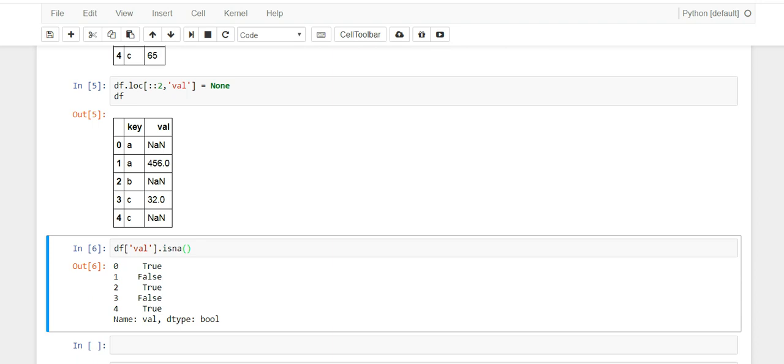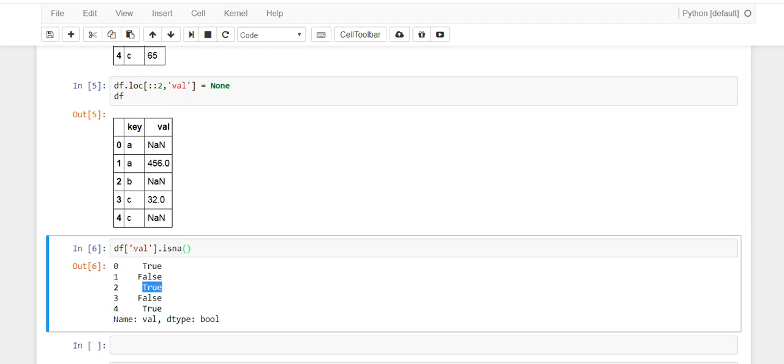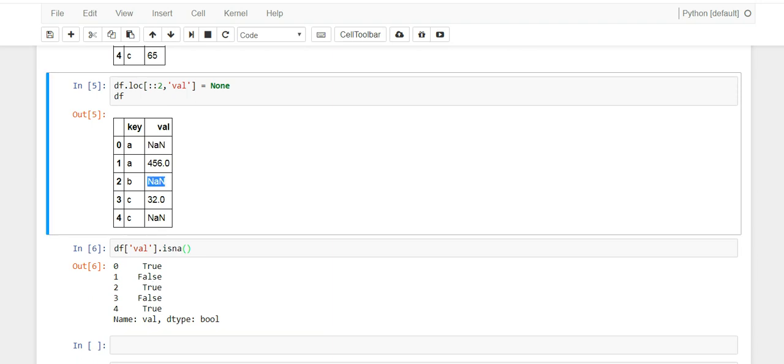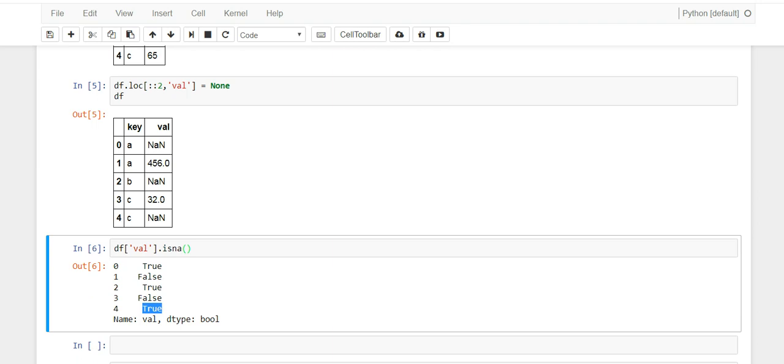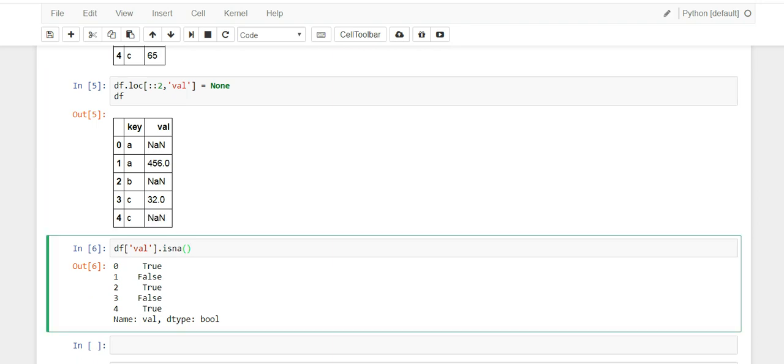So where it says true, it means that that row is a null value. Here's another one NA, and there's another true NA. And then if you wanted to actually see the dataframe using this as a filter...